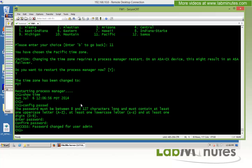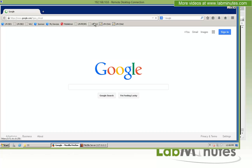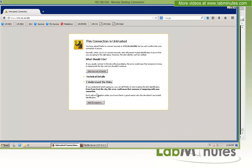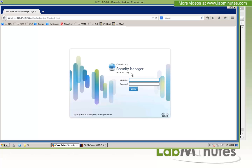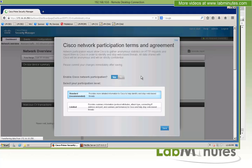To verify web access to the CX, we go to the remote desktop session on the domain controller and open a web browser, navigating to 172.16.10.250. We get a certificate warning, which we accept in Firefox. We are presented with the Cisco Prime Security Manager 9.3.1 web interface login. Logging in with admin and the new password confirms a successful login, verifying that CX is up, running, and ready to be configured.